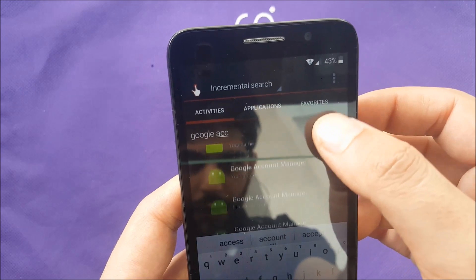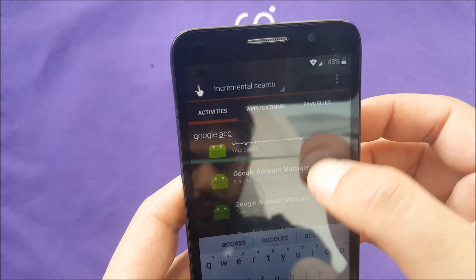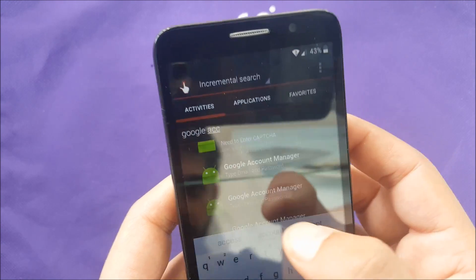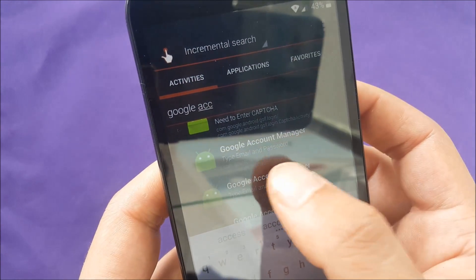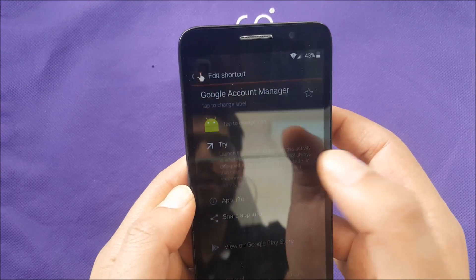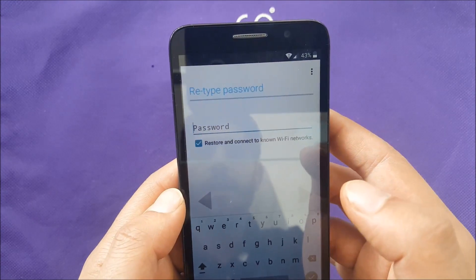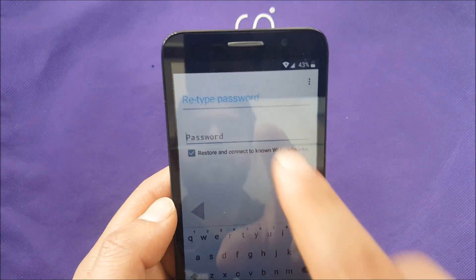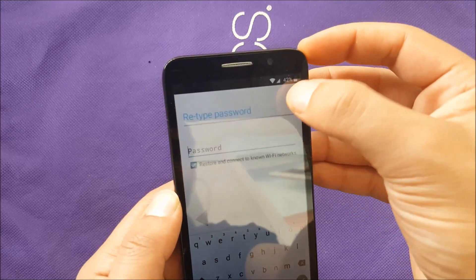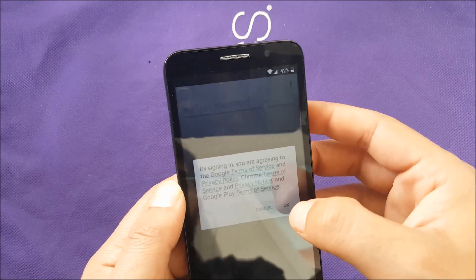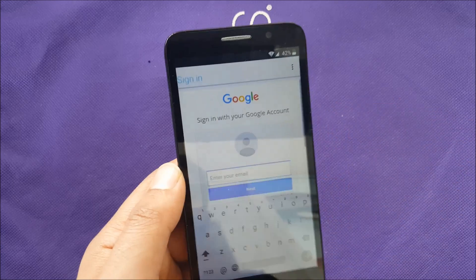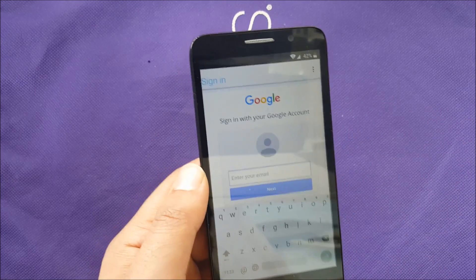Press on Google Account Manager, then go to 'type email and password' and tap 'try.' This should take you to a new screen. You will see three dots at the top — tap them, select 'sign in,' and hit OK.